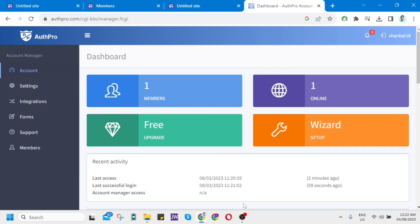That's how you create a login page in Google Sites. If you find this video helpful, please like and subscribe to this channel, and don't forget to hit the notification bell to be notified of the next video.